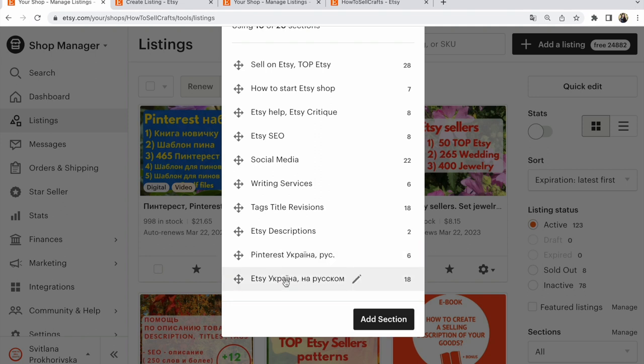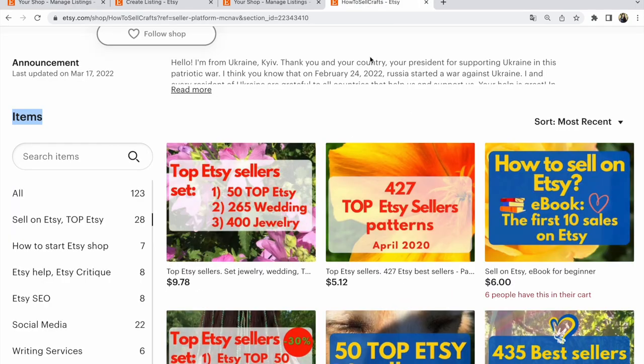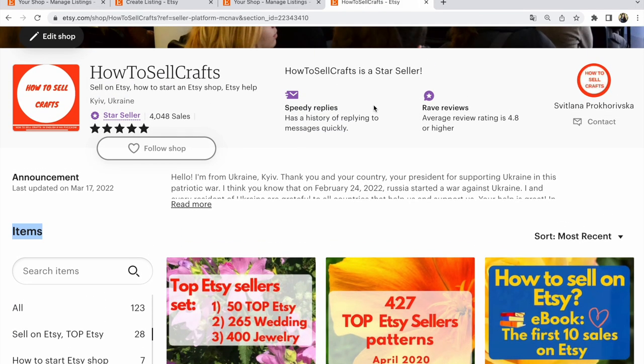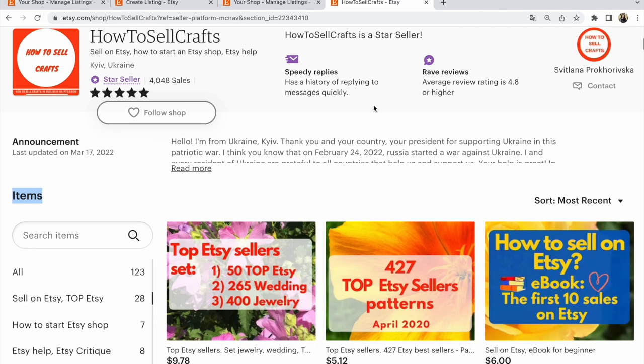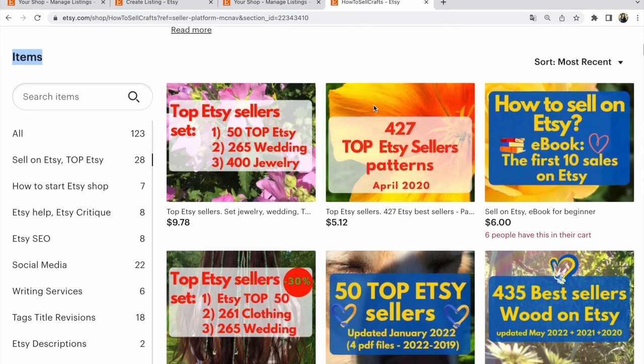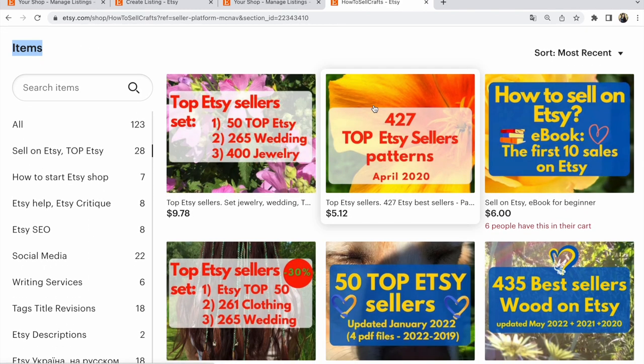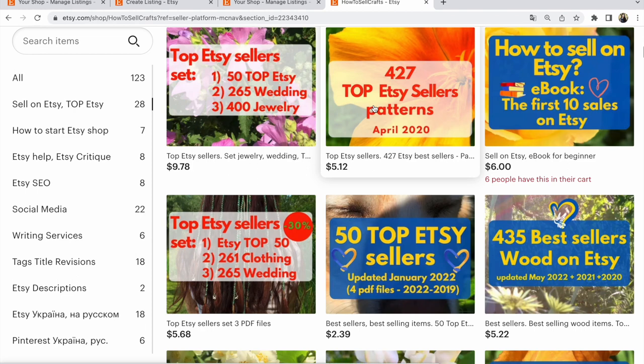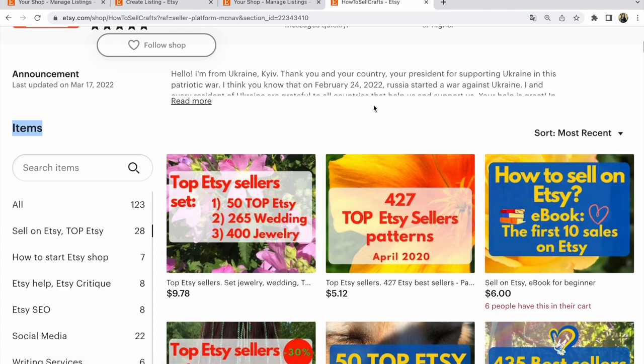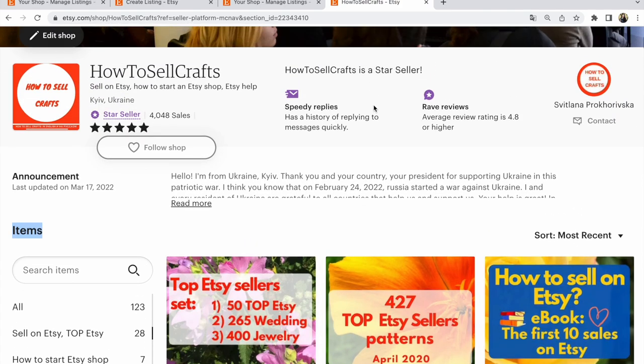Okay, that's all guys. If you need help in your Etsy shop, visit my Etsy shop How to Sell Crafts. With you was Adlana Prokhorivska with love from Ukraine. And if you need help about your Etsy shop, read my ebooks, read about my services. If you have questions, write under the video. Bye guys. YouTube channel How to Sell Crafts.